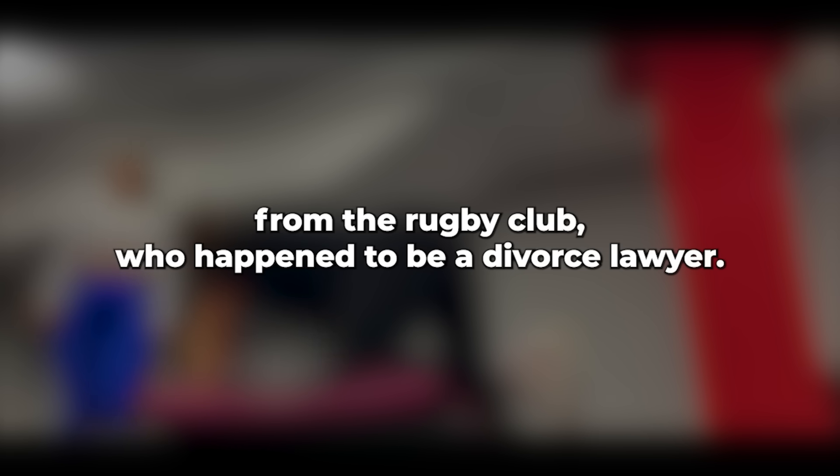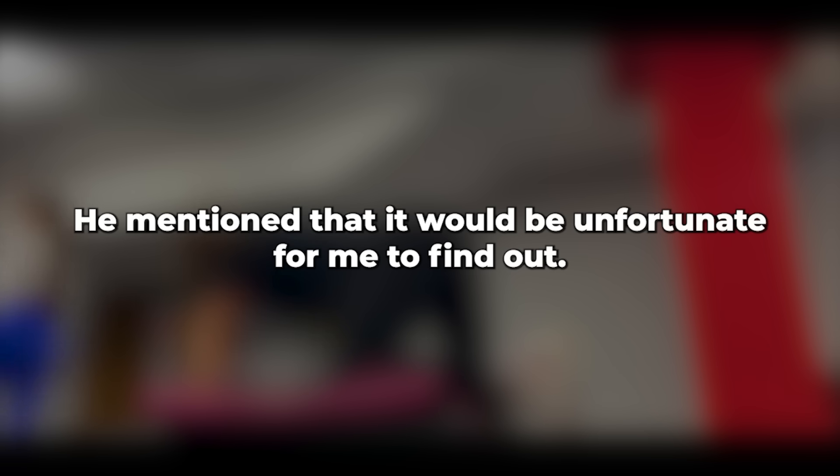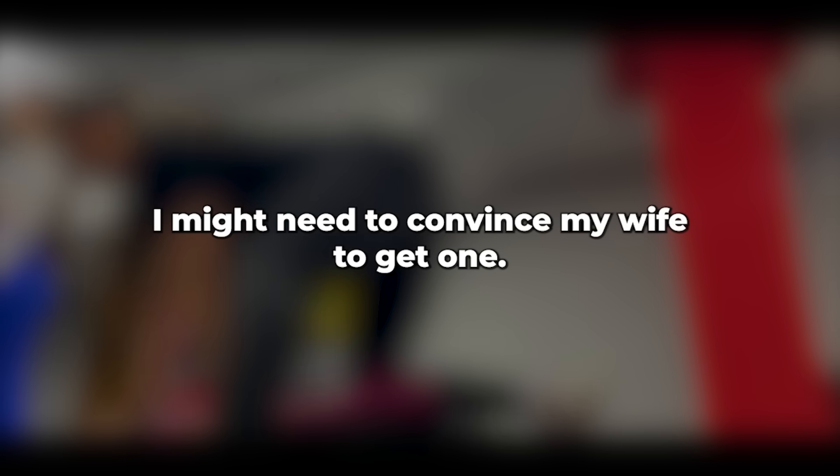However, he remained convinced of their ability to remain unnoticed and appealed to her desire to continue the affair. That's interesting, said one of my friends from the rugby club who happened to be a divorce lawyer. He mentioned that it would be unfortunate for me to find out. I will miss this, though, he remarked. Using the van was a good idea. I might need to convince my wife to get one, a fancy one, though. She's quite strict with my finances. But you have that fancy Mercedes. That's her money.